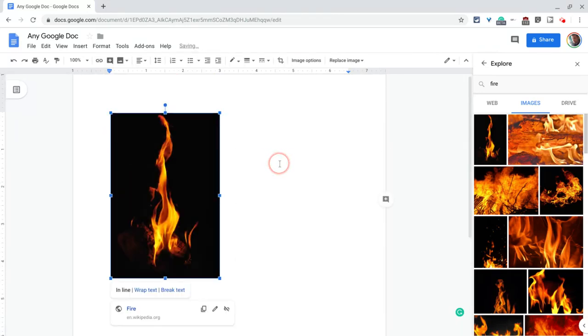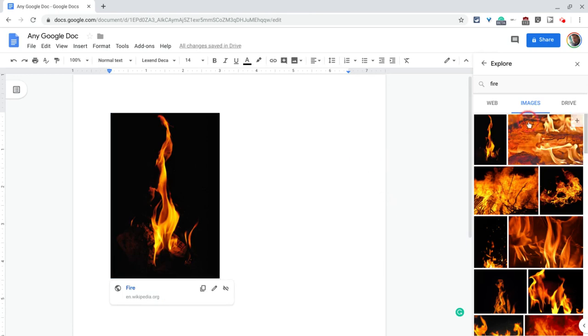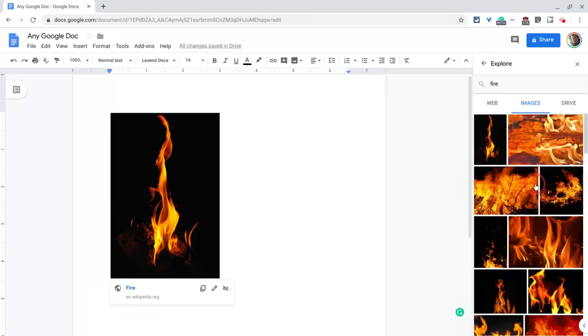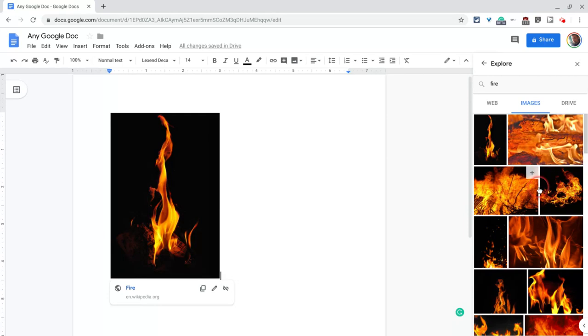Now, a couple of things to note, these are labeled for reuse images. They are images that have been cleared for reuse. So that means your students can put them into their Google Docs. It also means you're not going to find like great memes or things like that, because those are not labeled for reuse.